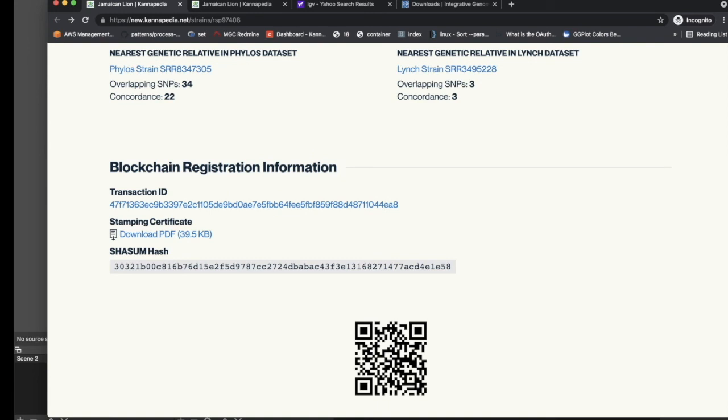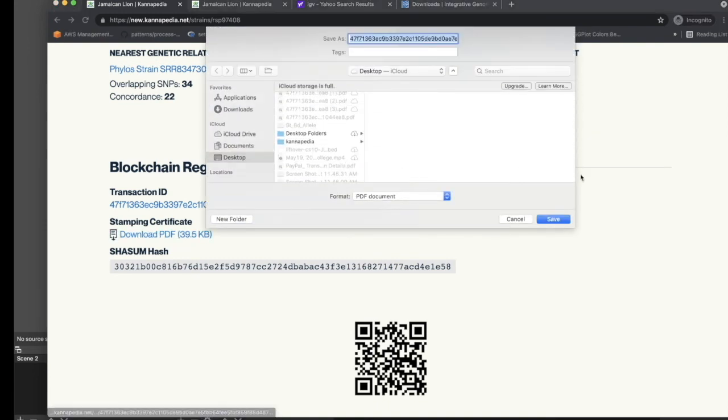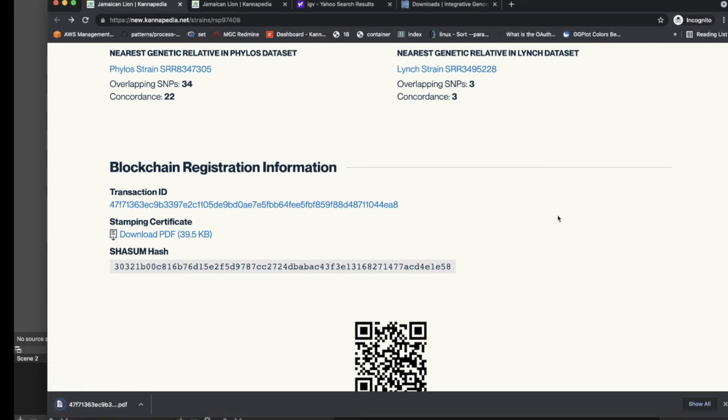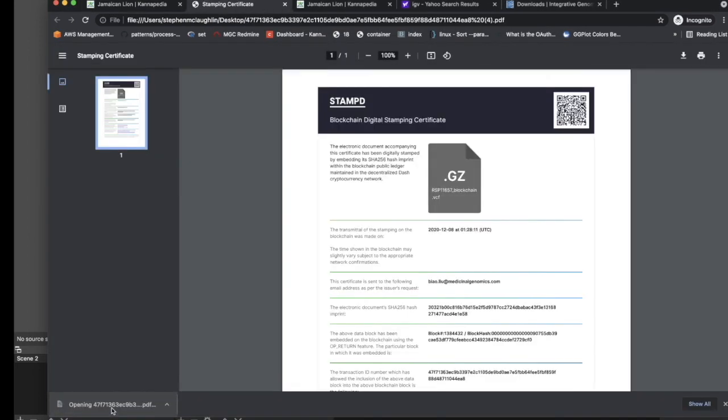We also have the details of this blockchain transaction presented in this PDF file, which could be printed out and given to someone, presented to them via email, etc. It's just a nice way to kind of summarize the whole transaction.